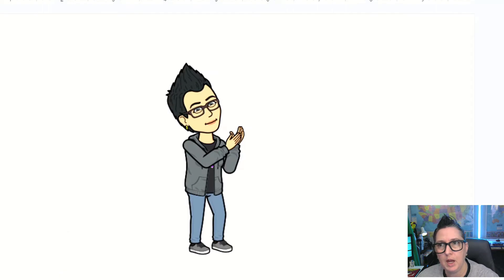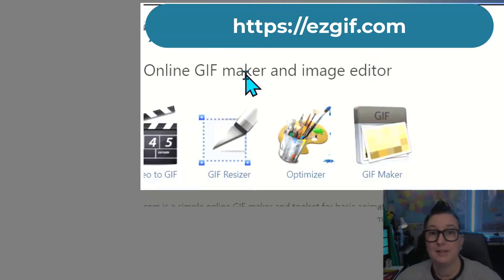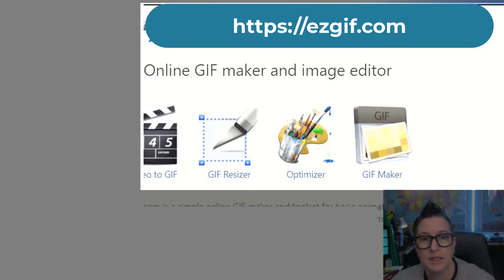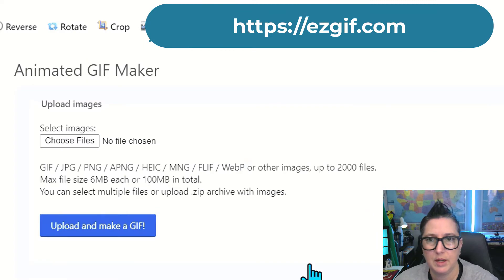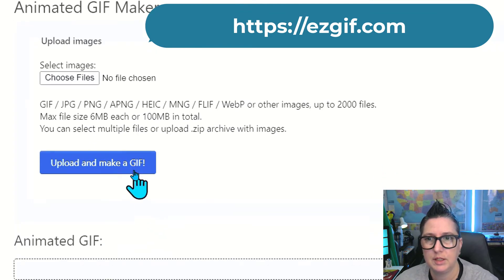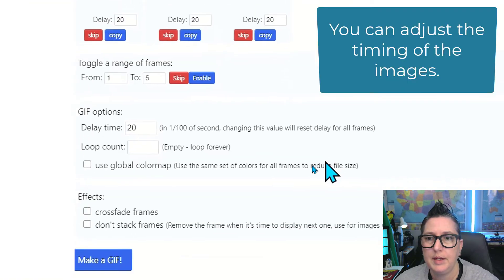So now I'm going to hop over here to this website, and this is easygif.com, and it has a couple of different tools. Today we're going to focus on the one that says GIF Maker. And I'm going to upload those three files that I have. So I'm going to say choose those files. We're going to upload.